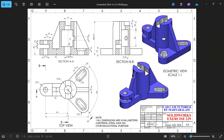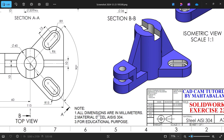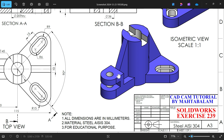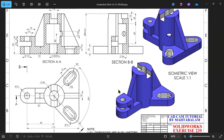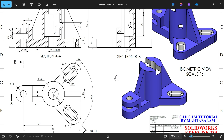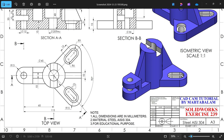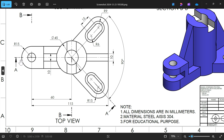Let's do another exercise in SolidWorks — a simple 3D modeling project. Dimensions are in millimeters, material is AISI 304. We have two isometric views, one top view, and two section views: Section A-A showing a taper, and Section B-B going straight up to center, showing the bottom profile.